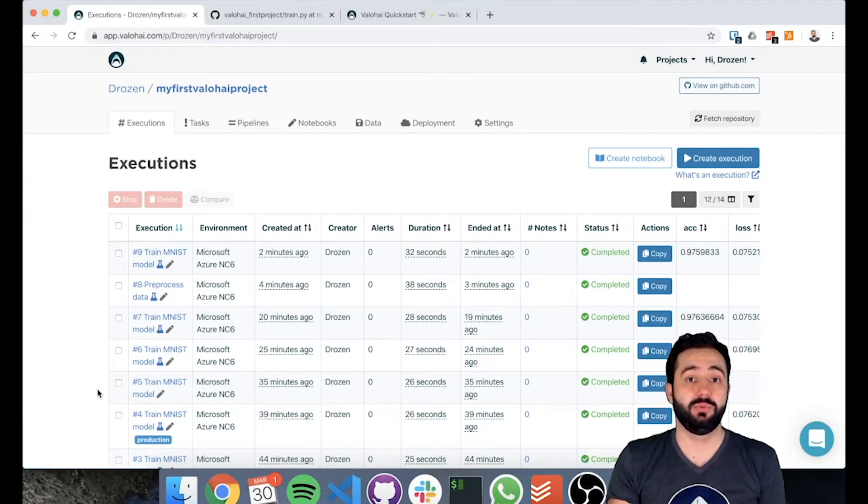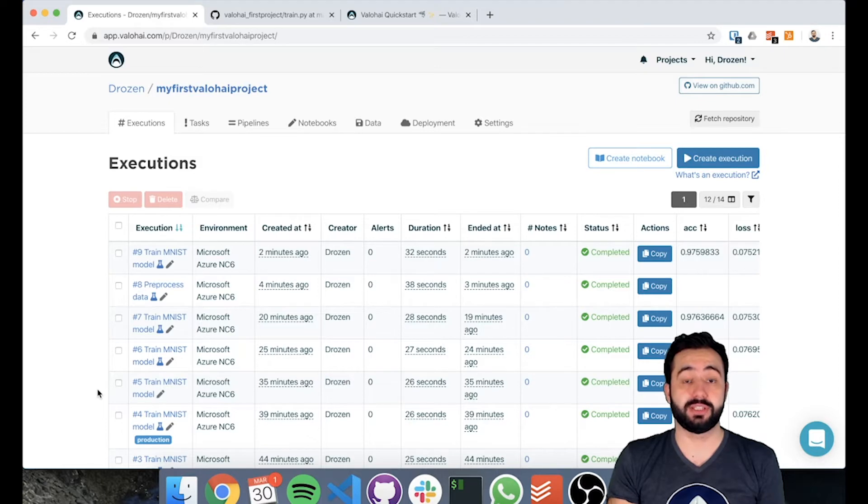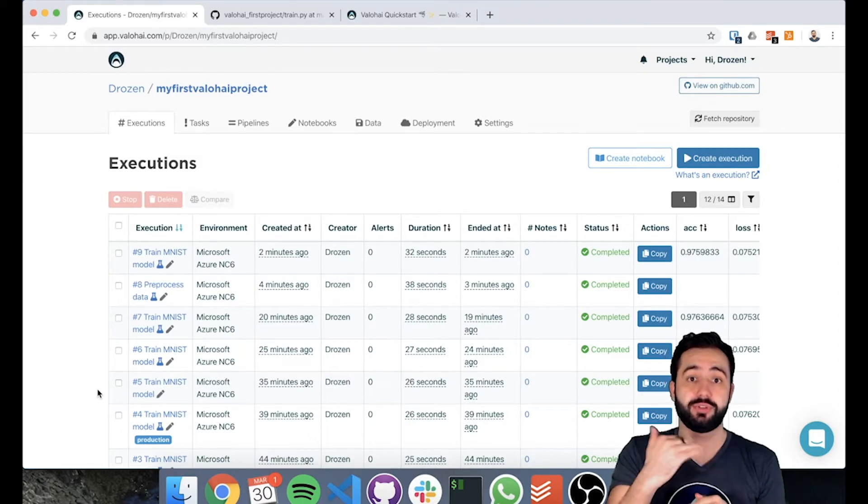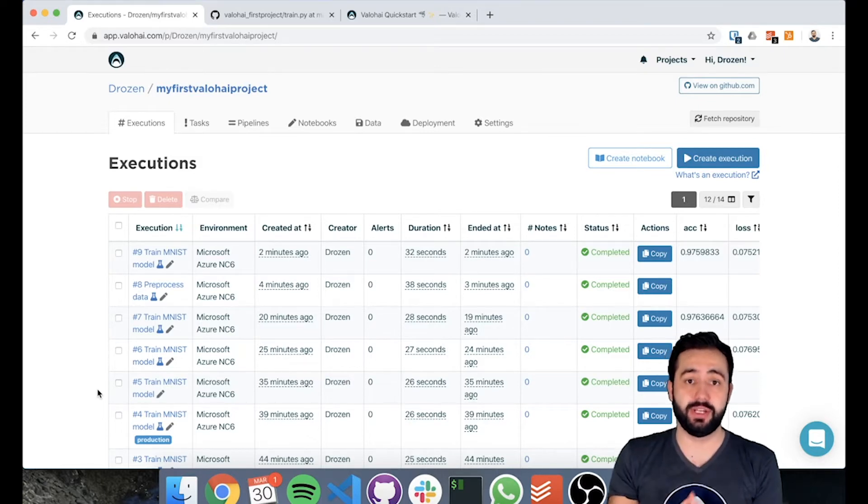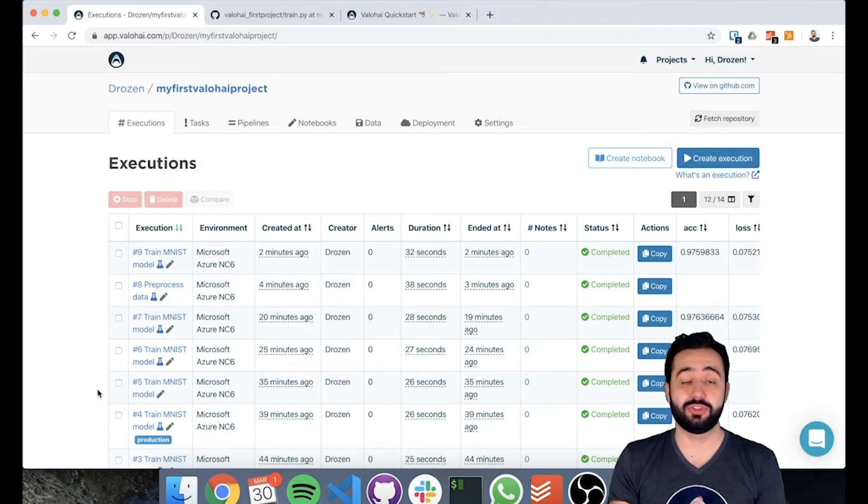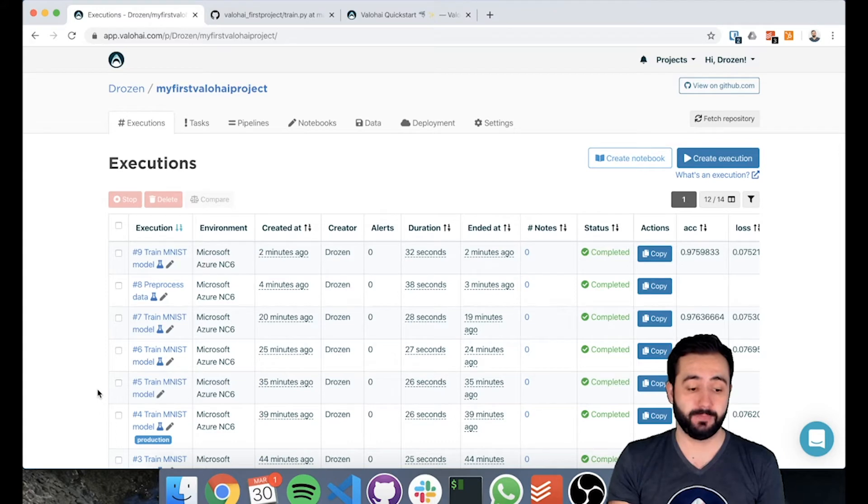In the last video, we split our project into two steps: the pre-processing and the training step, and then we manually ran each of these steps. You see them over here.